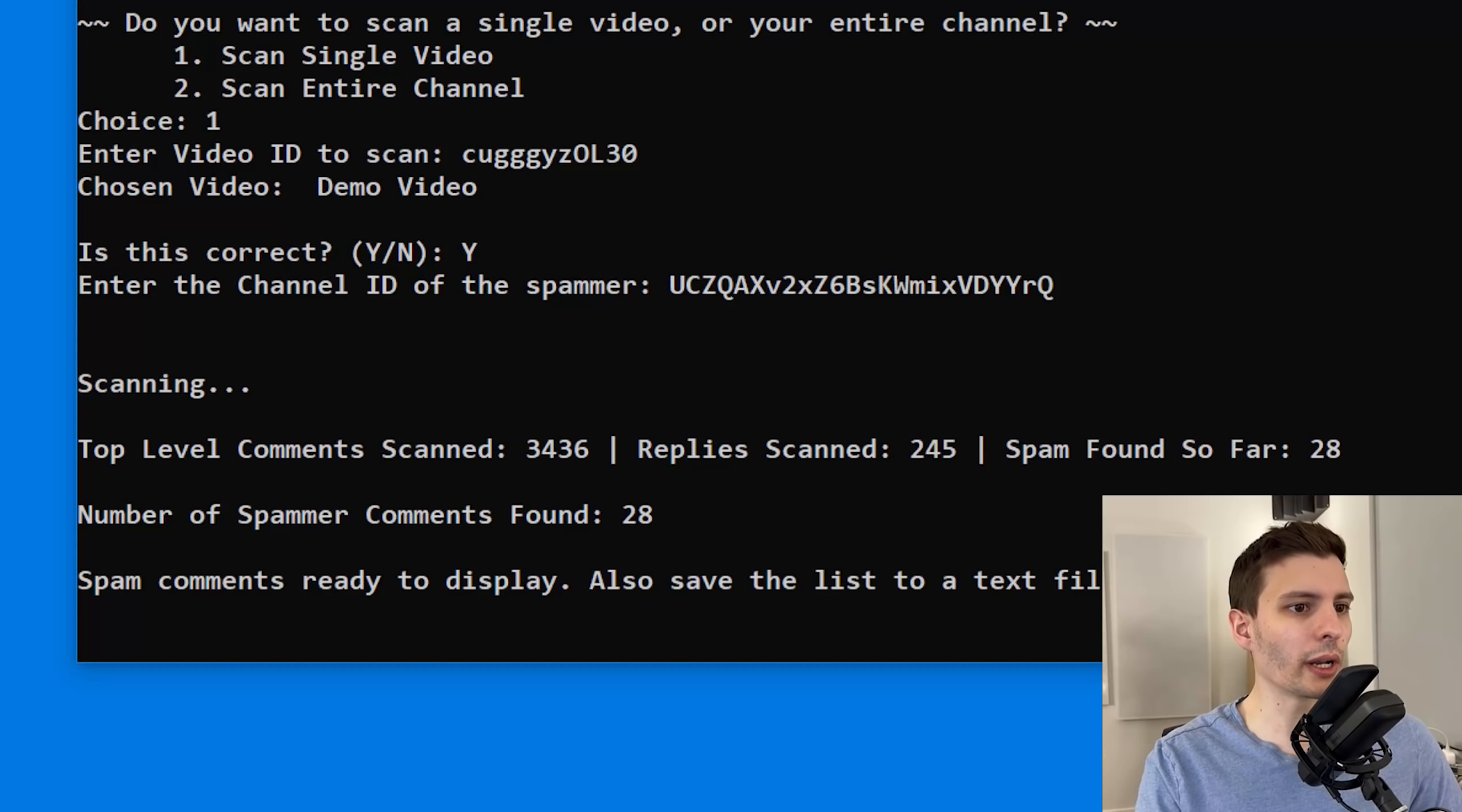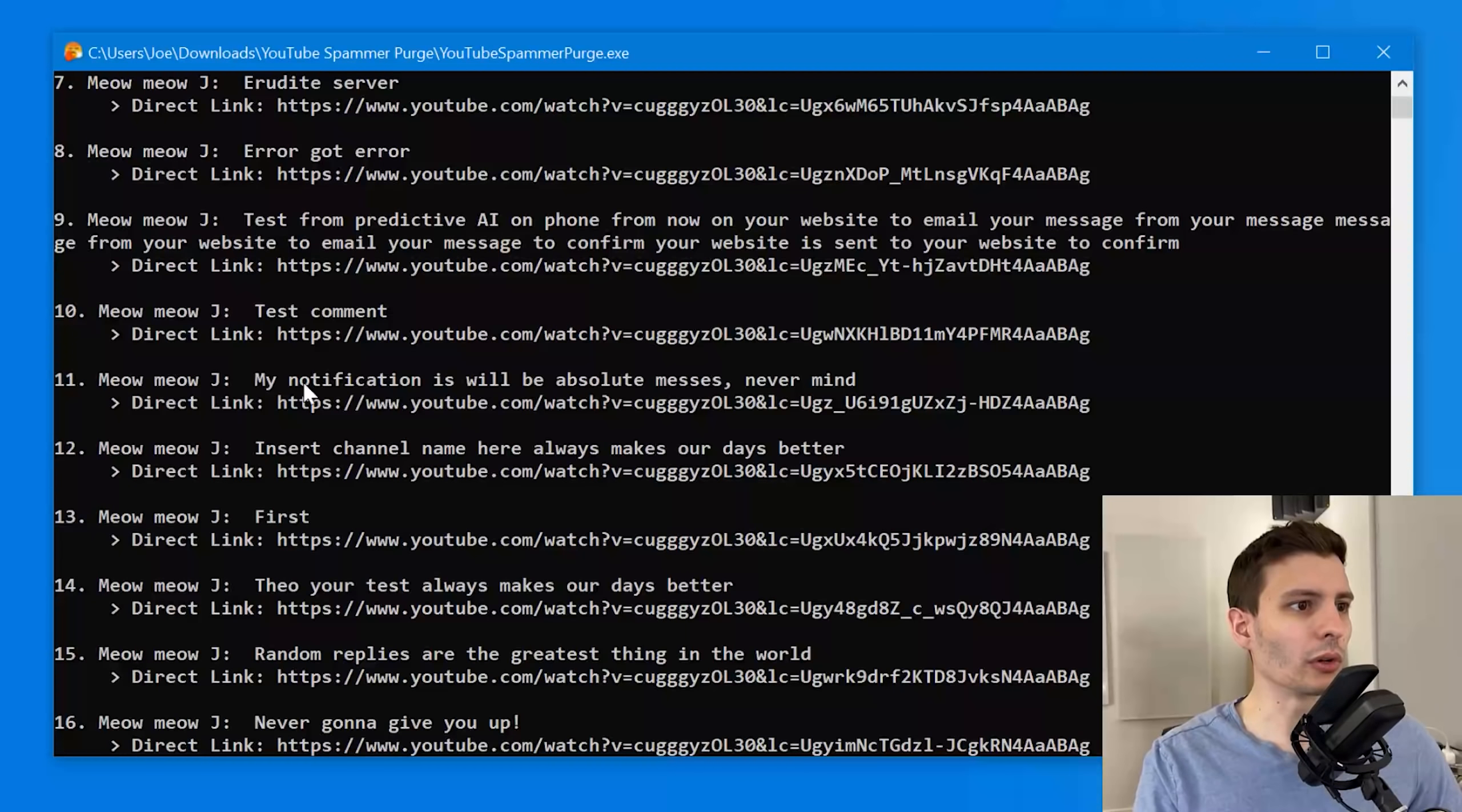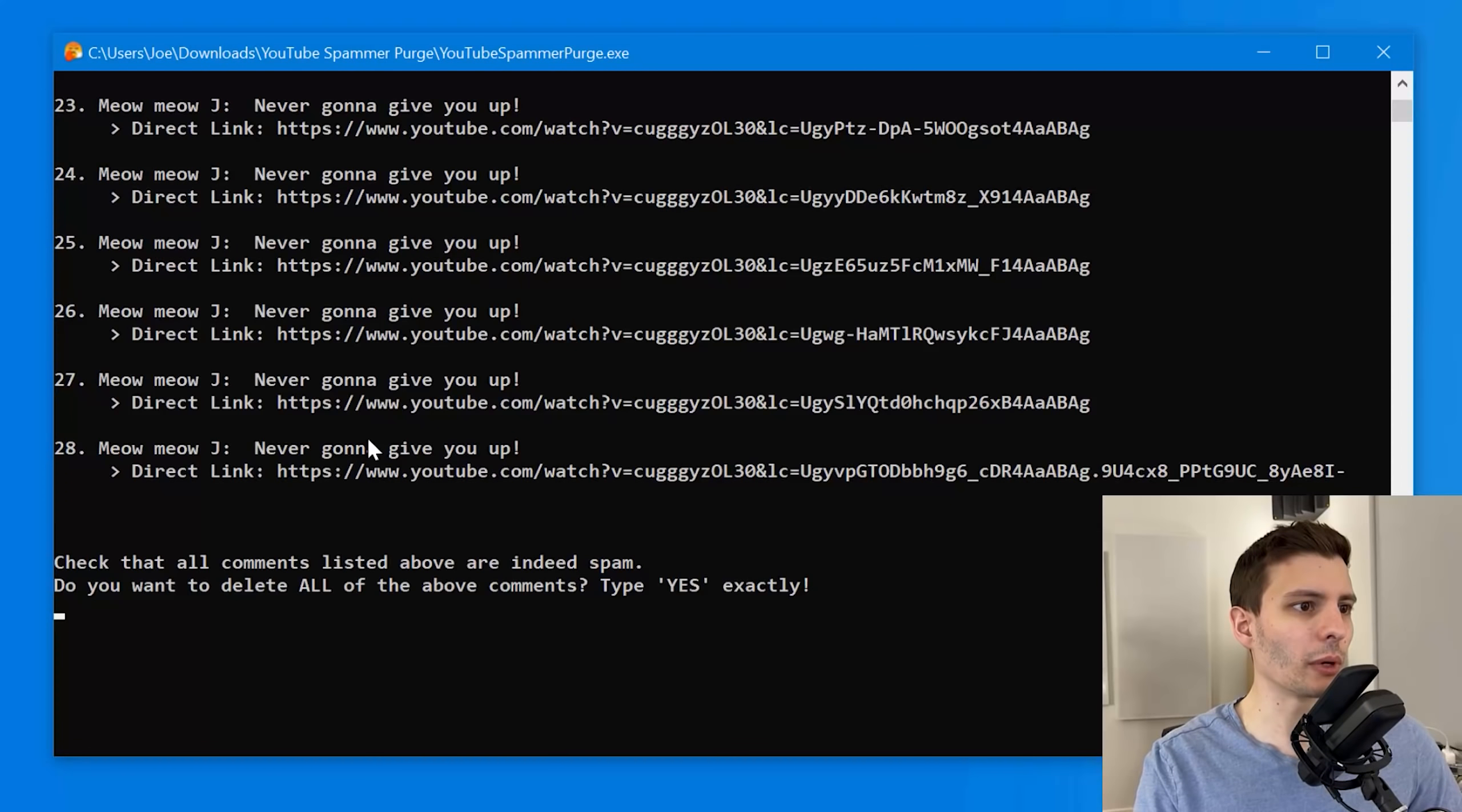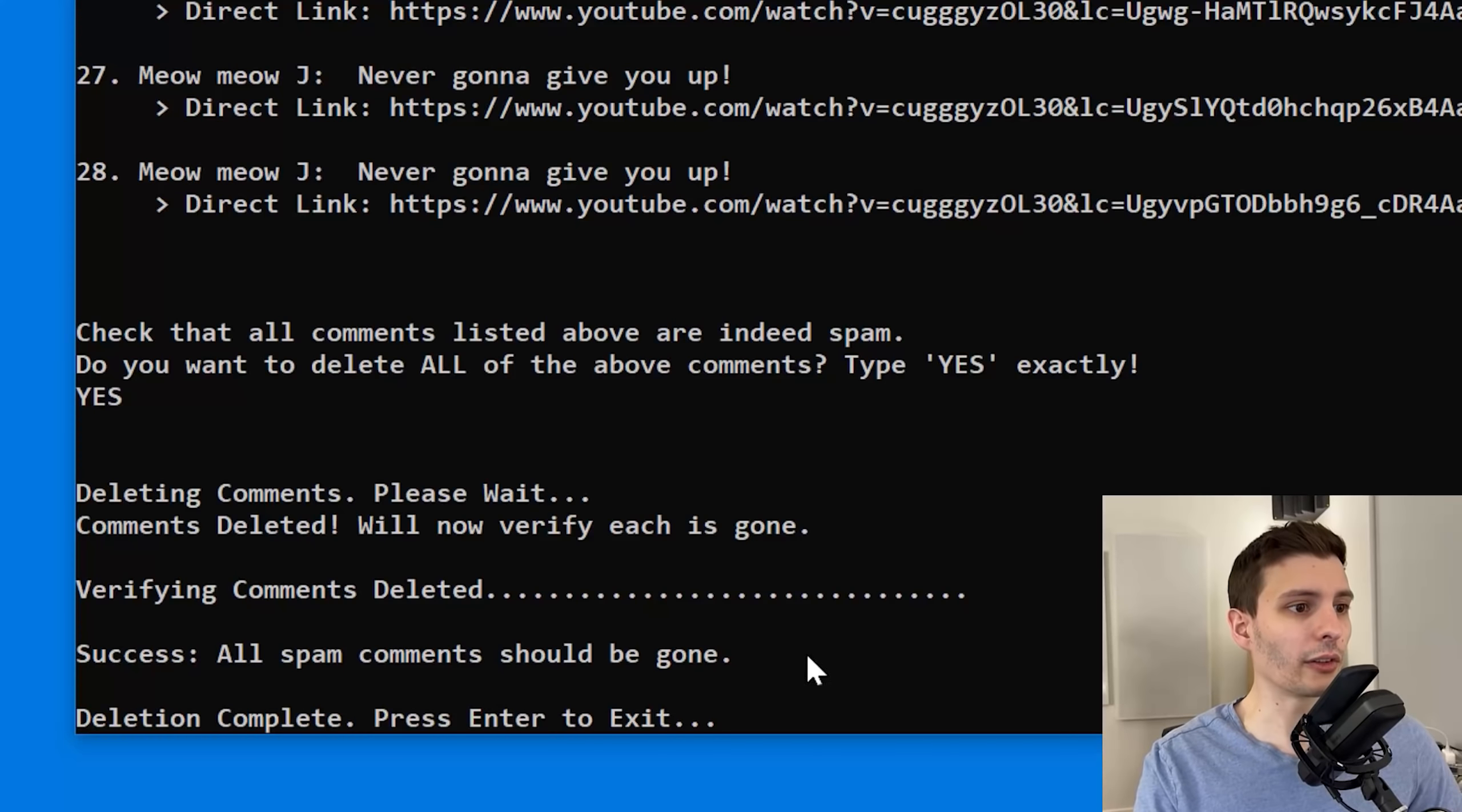All right. So it just finished and he left 28 comments. So it's now ready to display them. Let's see what they look like. That was for the log file. Enter to display. And now we can look again. So this is where you'd pretty much double check. OK, this is indeed the correct spammer that I was looking for. They left all spam comments and we can now type yes, exactly. If you don't type that in all caps and everything, it won't delete them. And then it'll go through and we can wait again. There it goes through. It should be done. It's going to check them. And it says success. They should be gone.